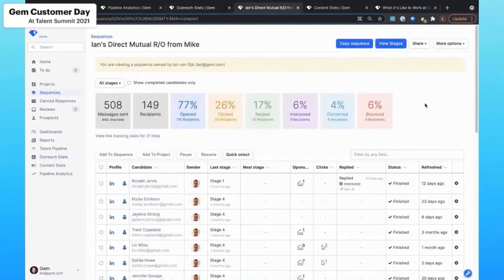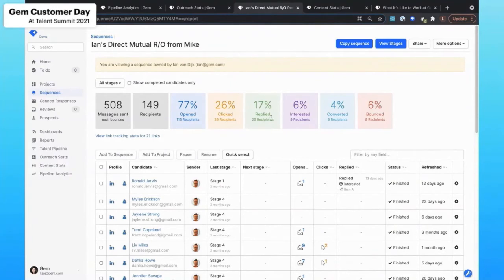So if I look at this particular sequence here, I see across the top line lots of statistics around open rates, click through rates, etc.